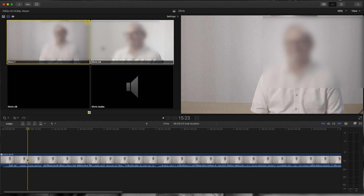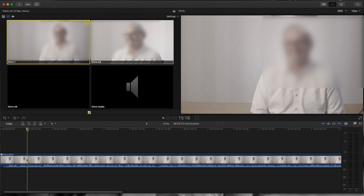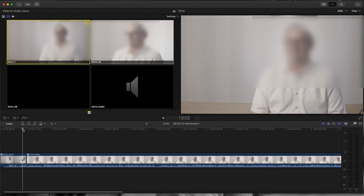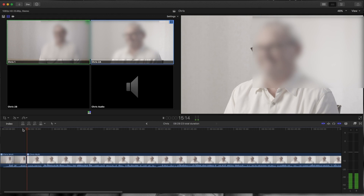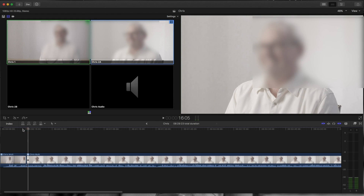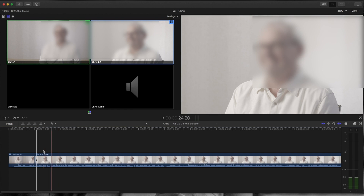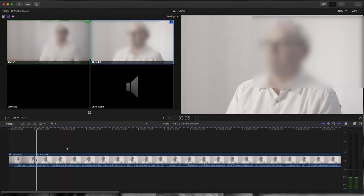If we want to switch between the first angle and go to the second angle, the only thing we need to do is make sure the playhead is at the exact spot where we want to switch over to the next camera, and then select the second angle. Now if we play this, it goes from the first angle to the second camera — basically that's how you do it.